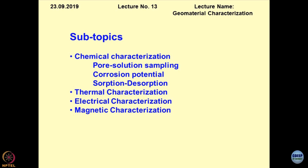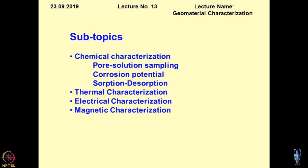We will also be talking about sorption mechanisms, which is an easy way to quantify how geomaterial-contaminant interaction occurs. Any type of interaction of a contaminant — in gaseous phase or liquid phase — with the geomaterial can be quantified by studying sorption-desorption mechanisms. Then we will move on to thermal characterization, followed by electrical characterization and magnetic characterization, for a comprehensive discussion on environmental geomechanics.